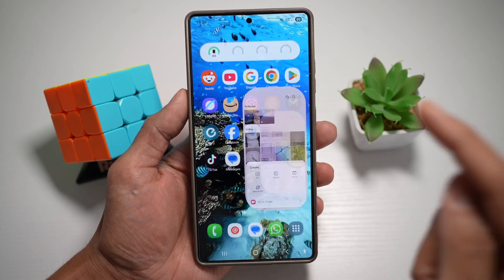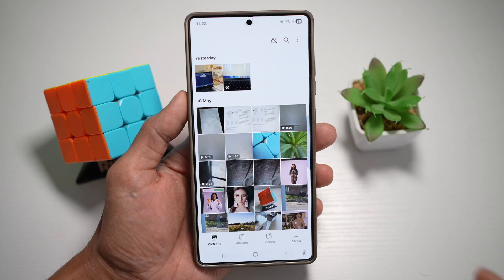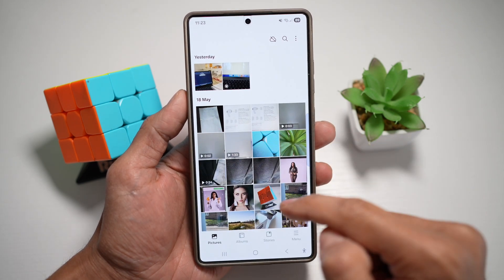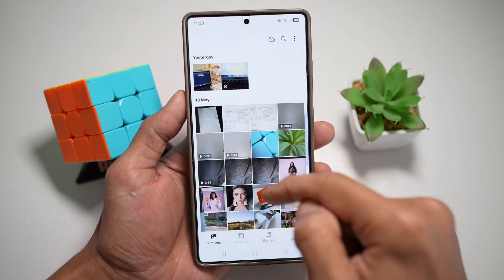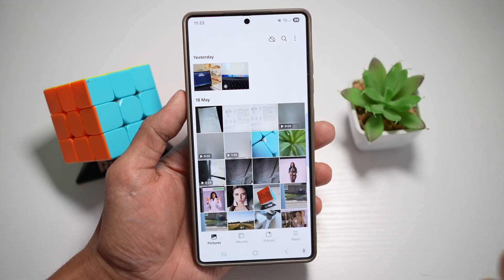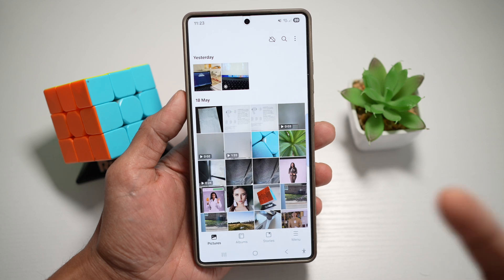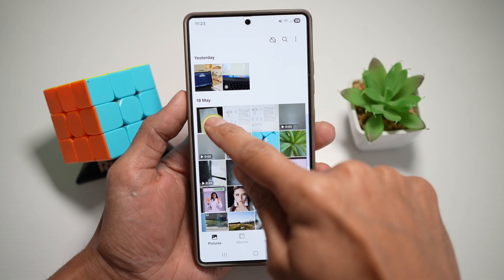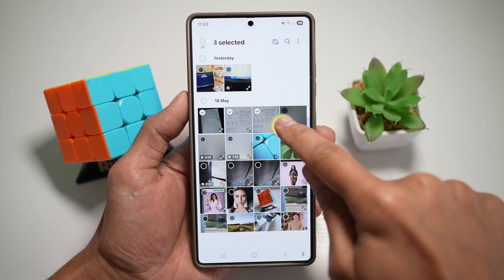So let me show you how to do this. First, we'll go ahead and open up gallery. Here in gallery, we'll go ahead and select photos or videos which we want to share to a messaging app. So for example, the message app — we'll go ahead and select this.